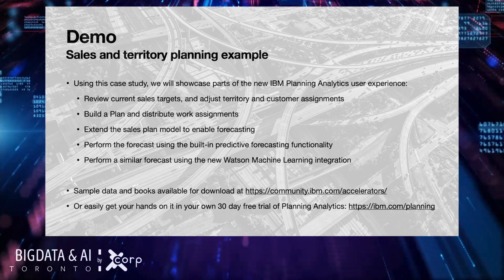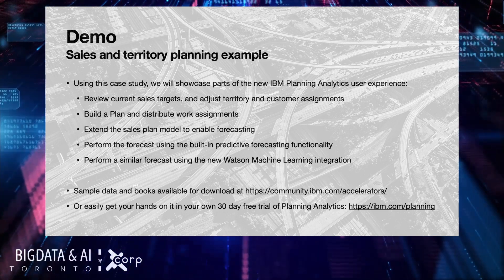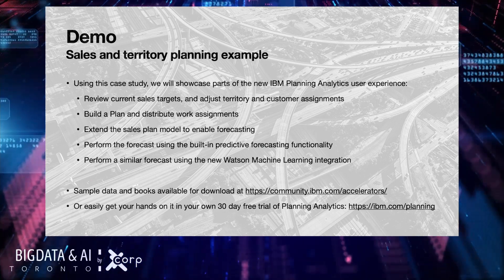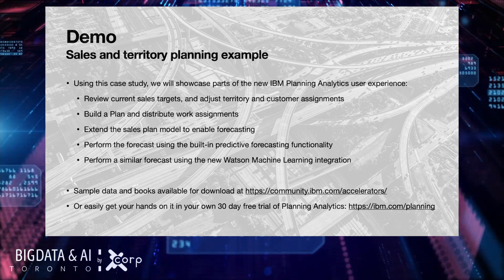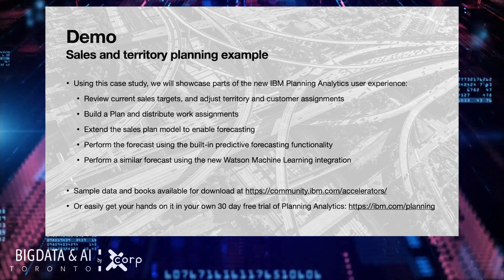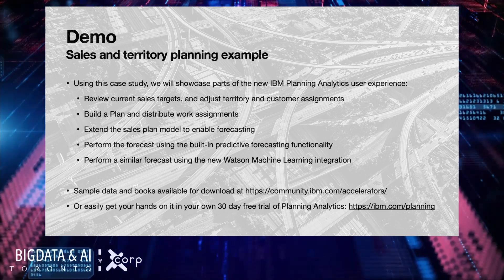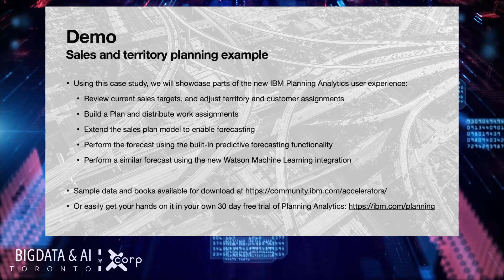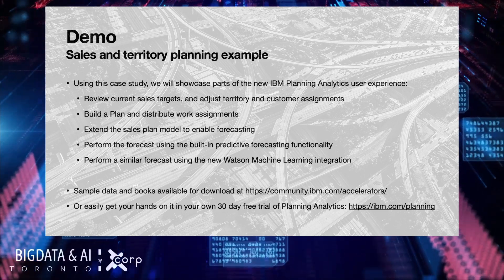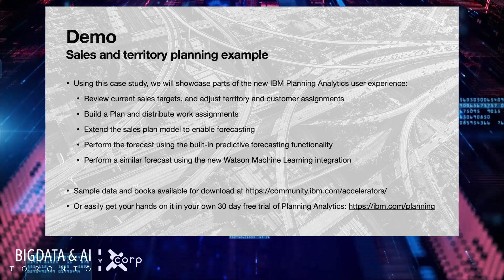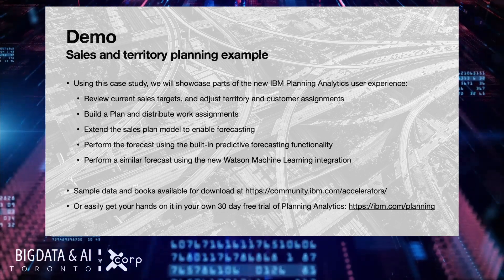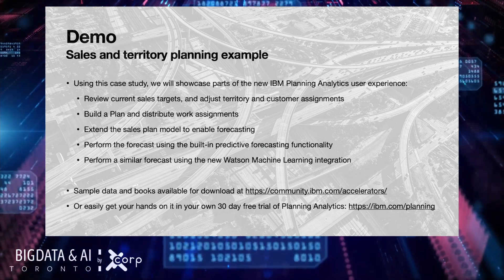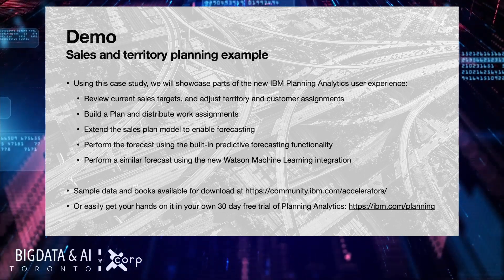Note that the sample data and books that we will be showing are available for download in our accelerators catalog at community.ibm.com/accelerators. Also, you can easily get your hands on the software so you can actually do everything that Jimmy and Julian are going to show you yourself interactively by signing to our 30-day free trial of planning analytics which you can find at ibm.com/planning.